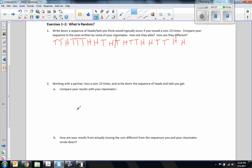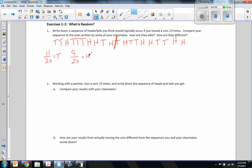There is my sample — randomly tails and heads. I drew a line to separate the groups of 10 to make sure I had 20. I had 11 out of 20 that were tails, so I must have had 9 out of 20 that were heads. That's really close to 50%.